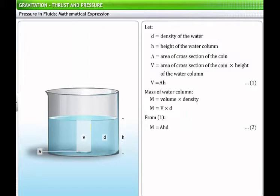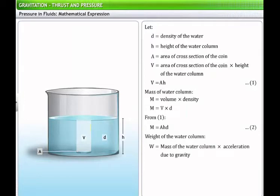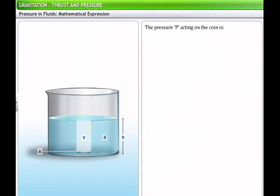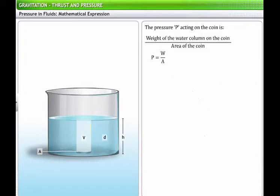The weight of a substance is the product of its mass and the acceleration due to gravity, G. Therefore, weight of the water column W = M × G. Substituting Equation 2 gives Equation 3. The weight of the water column acts normally on the object. Thus, the pressure P acting on the coin is the ratio of weight of the water column to the area of the coin: P = W / A. From Equation 3, W = A × H × D × G, giving the expression for fluid pressure: P = H × D × G, where H is the height of the water column, D is the density of the water, and G is the acceleration due to gravity.